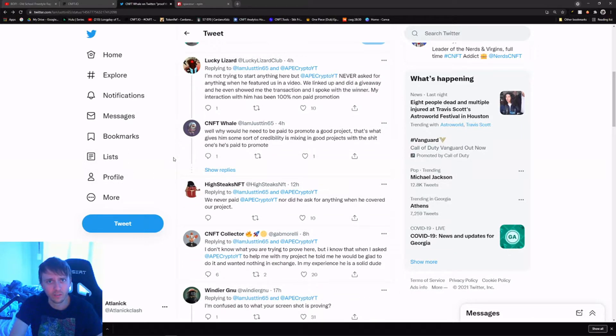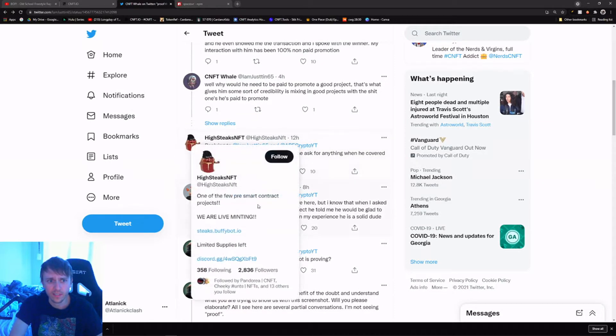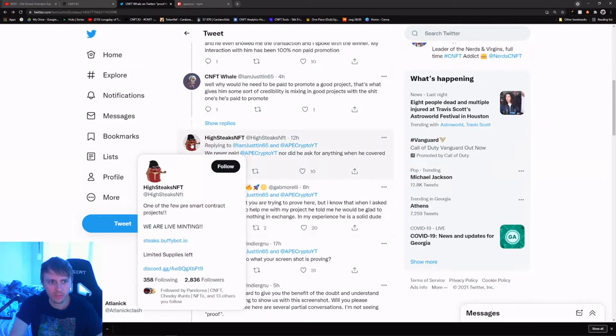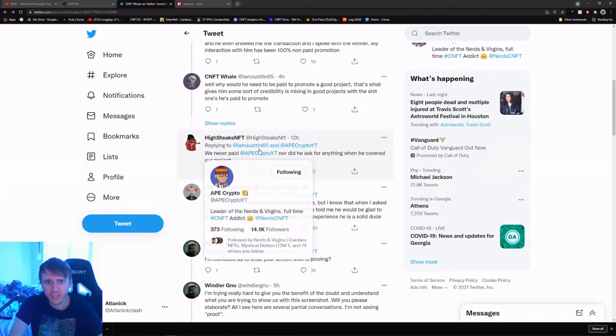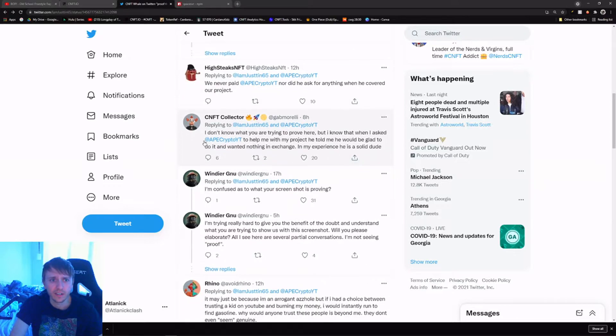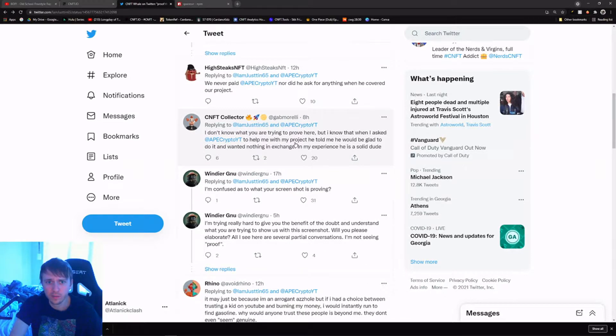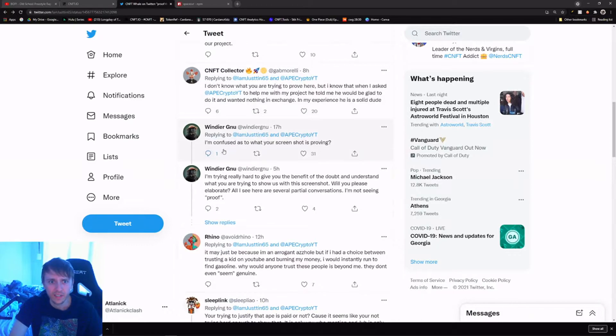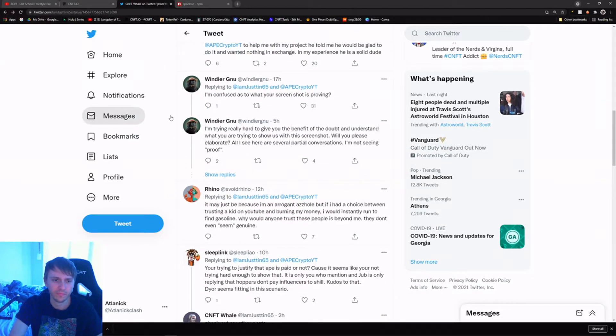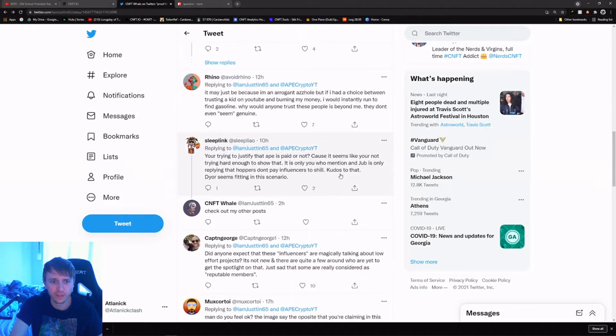High Stakes NFT, the little stake project that maybe you've seen. We never paid Ape Crypto nor did he ask for anything when he covered our project. I don't know what you're trying to prove here but I know that when I asked Ape Crypto to help me with the project he told me that he would be glad to do it and wanted nothing in exchange. My experience, he's a solid dude.